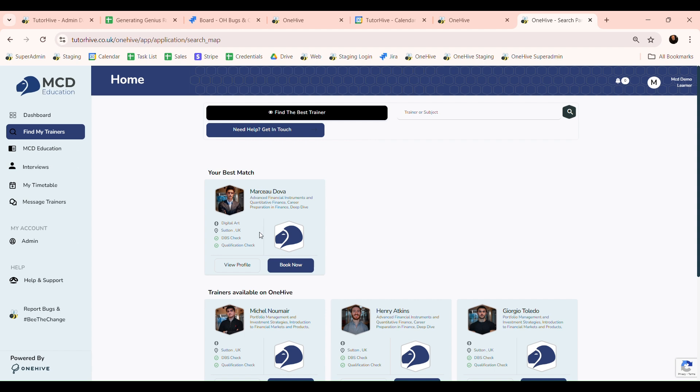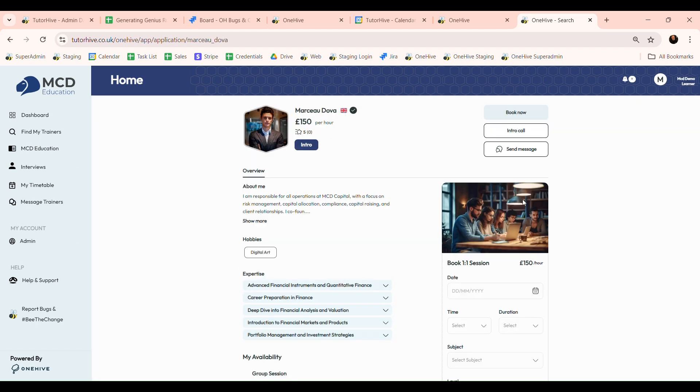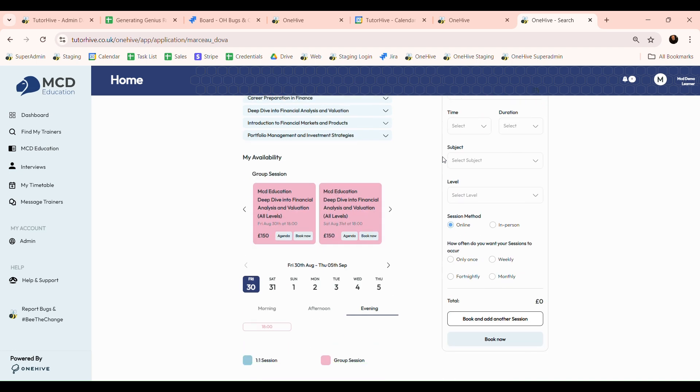Click on View Profile and you will be taken to the trainer's page. This is where you can inquire about any additional sessions you wish to complete, whether it be a one-to-one or group class.